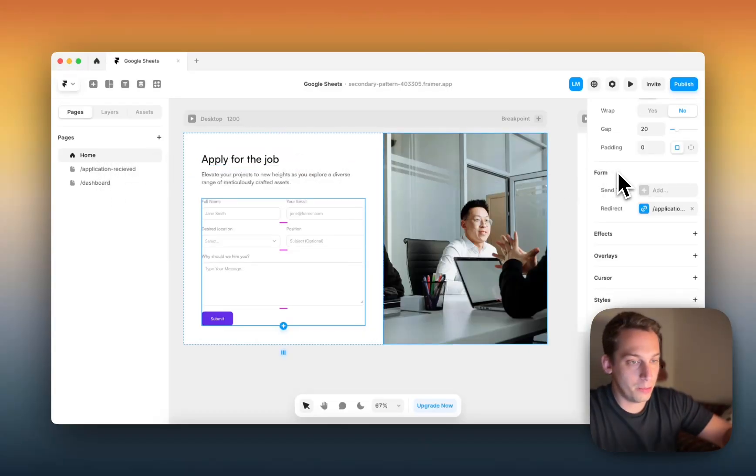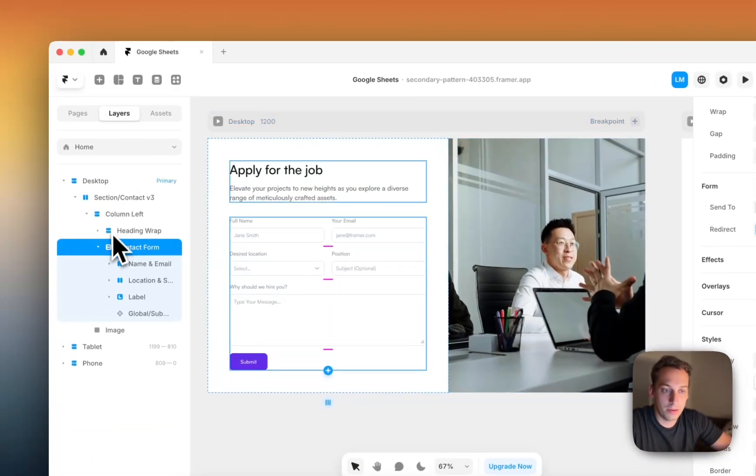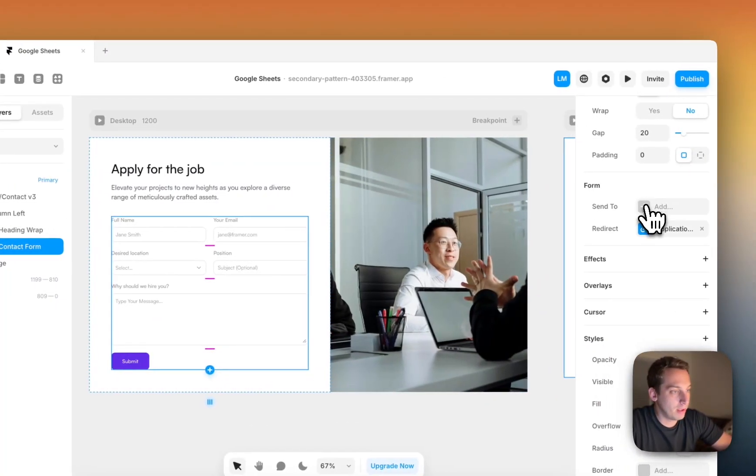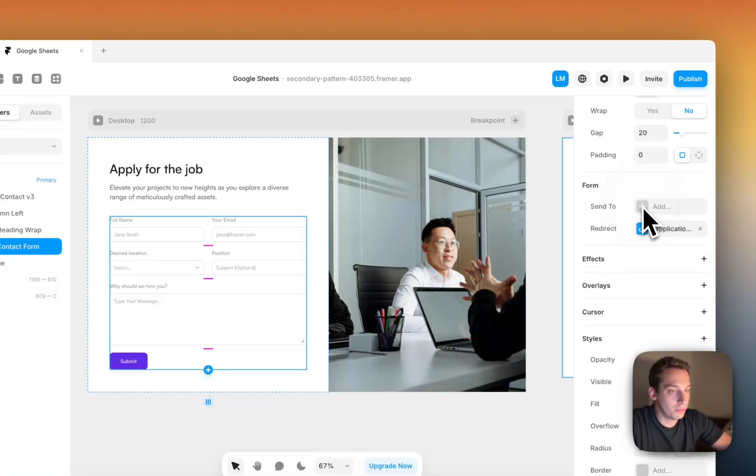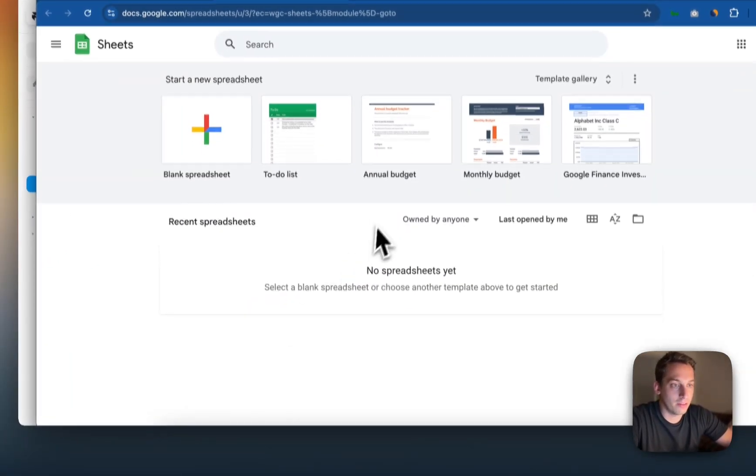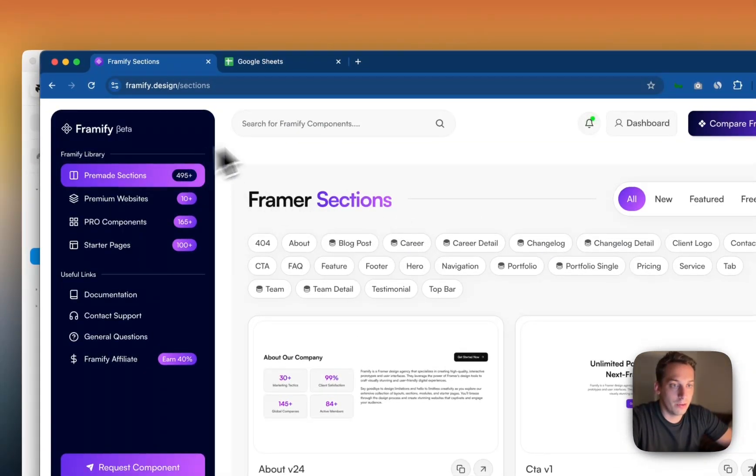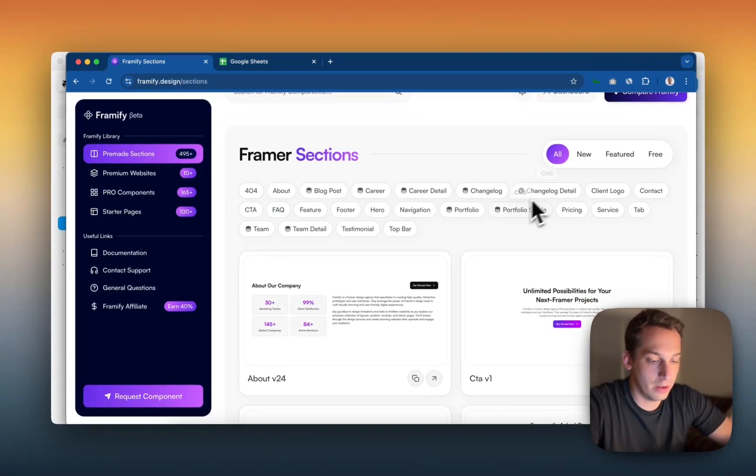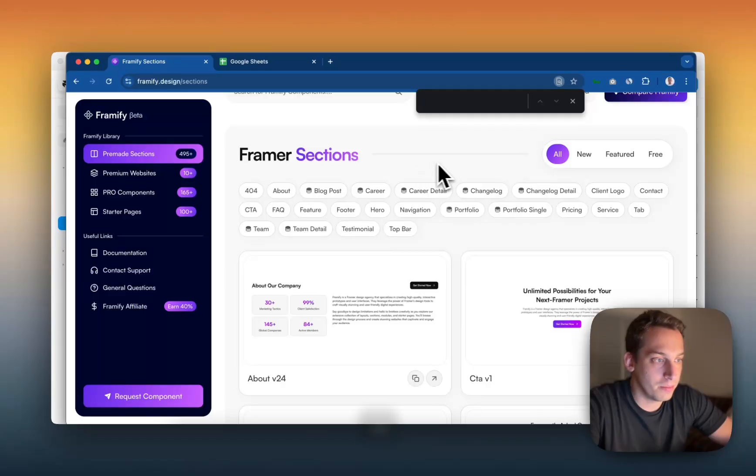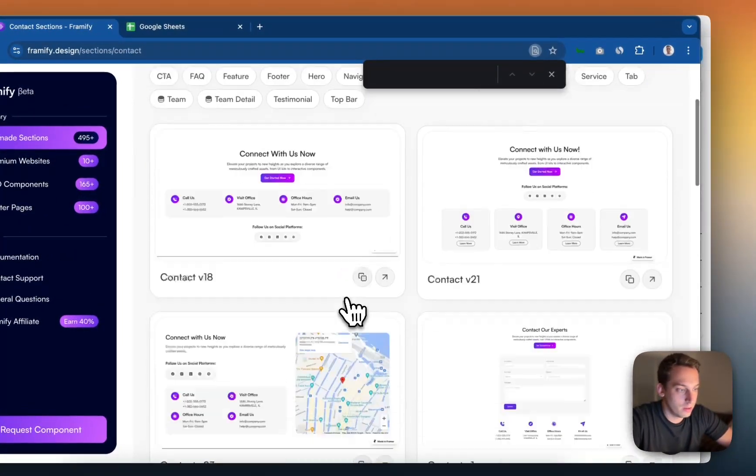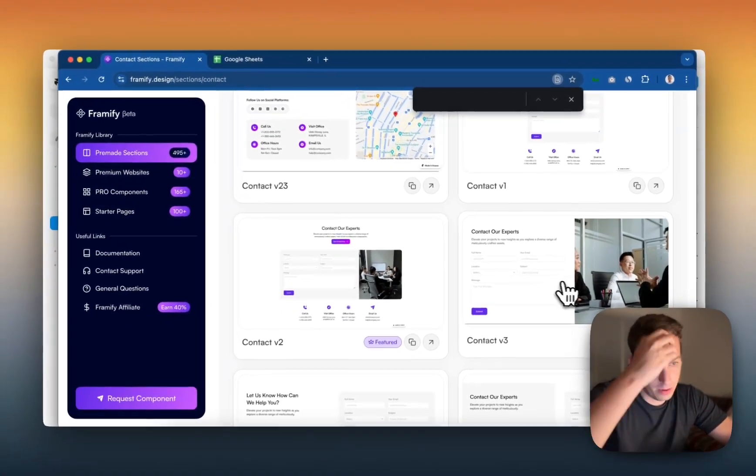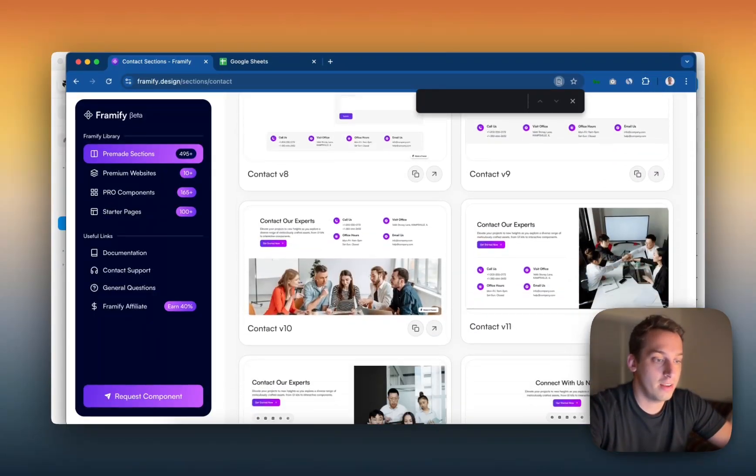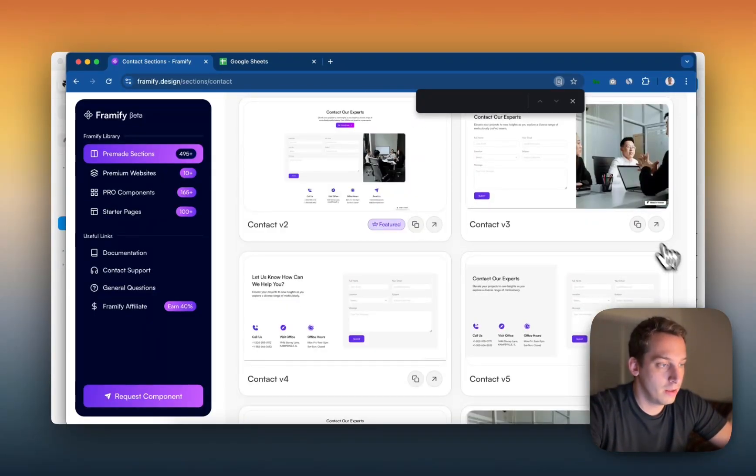So the first thing that I want to do is go to the layers, and make sure that the contact form is highlighted. And I want to click here to send to. So before I actually do that, I want to show you where I got this. So if we go to framify.design and we search for contact, we can choose one of these components. There's a bunch of other designs, but I chose this one. I really liked it.